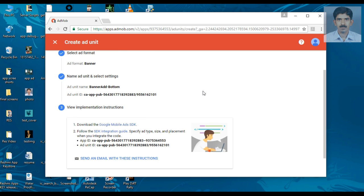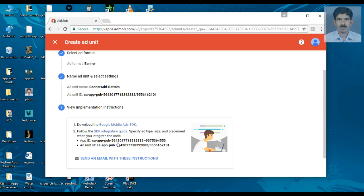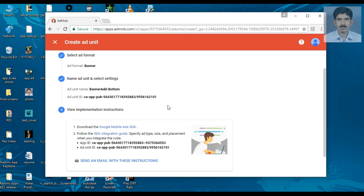Now I have created a new banner ad. Here is the application ID and here is the ad unit ID. You have to place both the application ID and the ad unit ID in your Android Studio project. So now we have created an account in AdMob, added a new application to AdMob, and created a simple banner ad in AdMob.